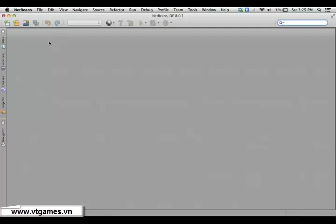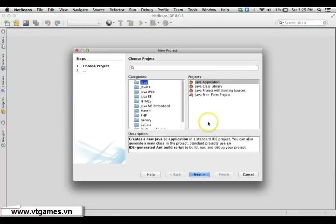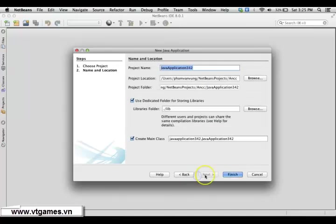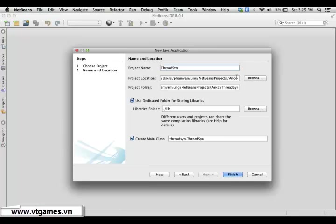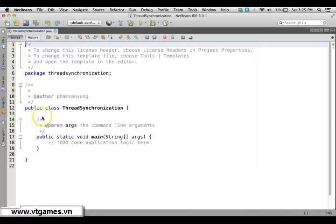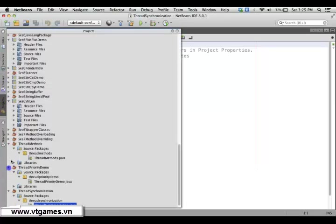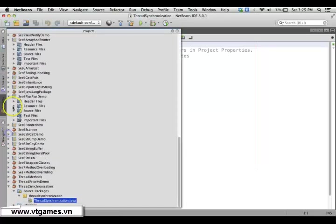Welcome back. This time I'm going to use Java again to demonstrate Java Thread Synchronization. We're going to create a new project called Thread Synchronization. Let's start again with our exercise from before.